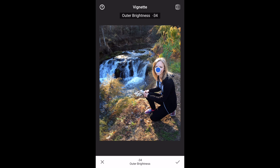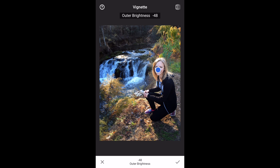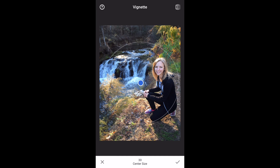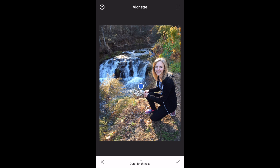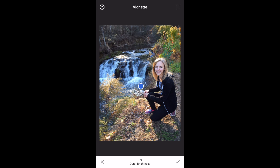Remember a subtle vignette is the best in my opinion. Starting at zero and doing a subtle darkening — do a before and after just focused on the face and you can see the effect. I like to vignette just the edges of my photograph, darkening them to around negative 59. Before and after — the effect is subtle. But if you look at professional photographs of people, there is a lot of subtle vignetting around the edges to draw the viewer's attention to the center of the photograph, to the subject.